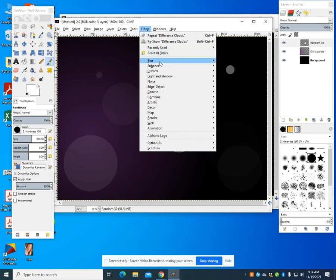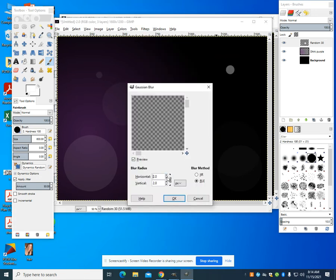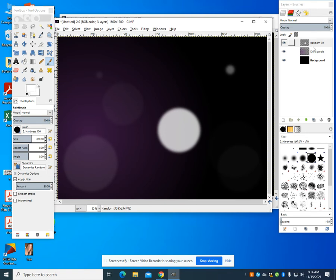I'm going to go to my blur, my Gaussian blur, and I'm going to set that to 30. Hence the reason why I named this layer 30. That's going to do that blur, and we're going to see that there. What this is going to do is allow us to create depth.